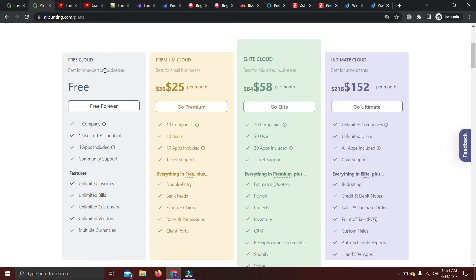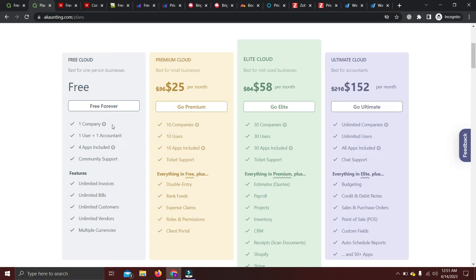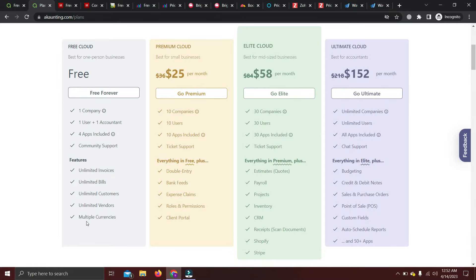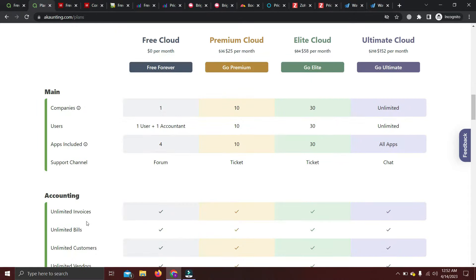We're only discussing their free plan. This is a cloud-based software and it's free forever. You can use it for one company only — if you have more than one business you need to upgrade to a premium plan. With the free plan you get one user access plus one accountant, community support, unlimited invoices and bills, unlimited customers and vendors, and multiple currencies. It's a pretty decent software.